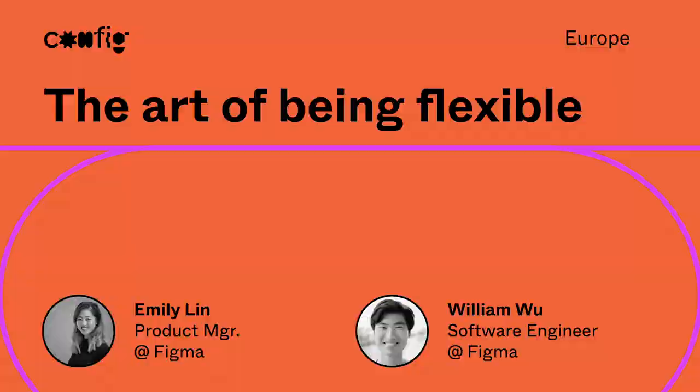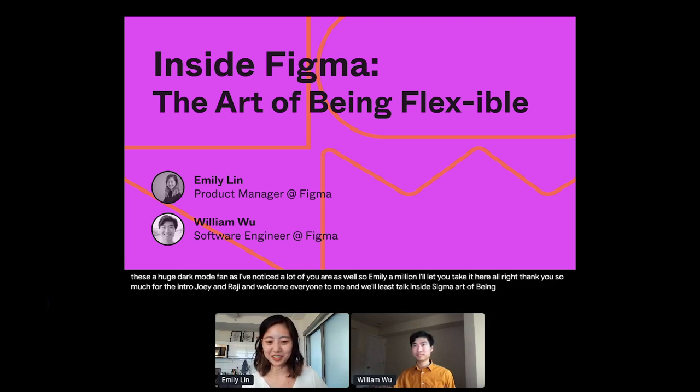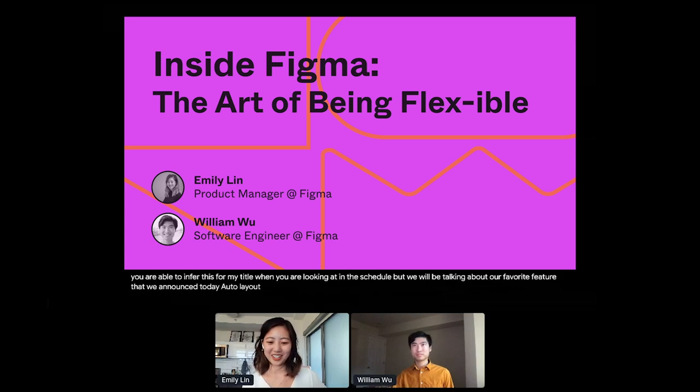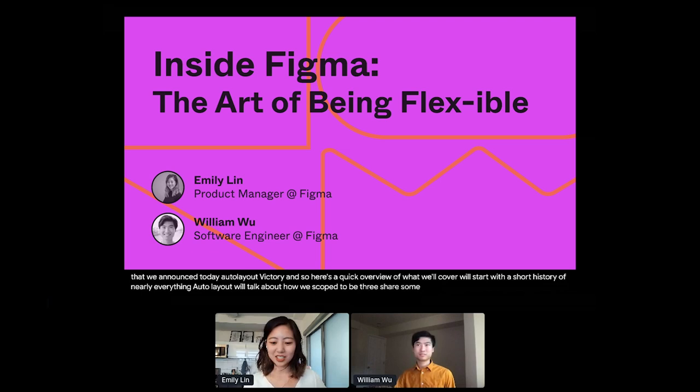Welcome everyone to me and Willie's talk, Inside Figma: The Art of Being Flexible. Maybe you were able to infer this from the title when you were looking at the schedule, but we'll be talking about our favorite feature that we announced today, Auto Layout v3. Here's a quick overview of what we'll cover. We'll start with a short history of nearly everything auto layout, talk about how we scoped v3, share some of the design challenges we ran into along the way and end with some parting thoughts. It's a long and flexing road, so contain your excitement. And now I'll give it to Willie.